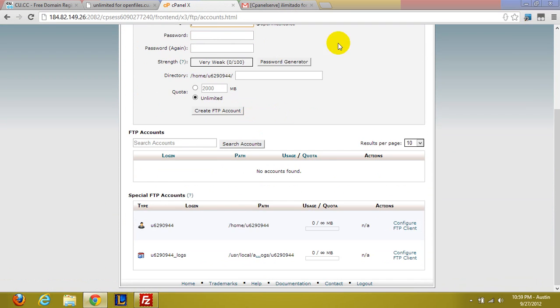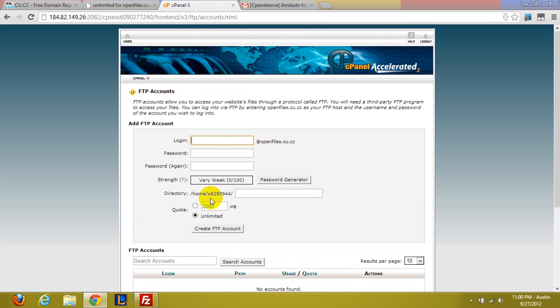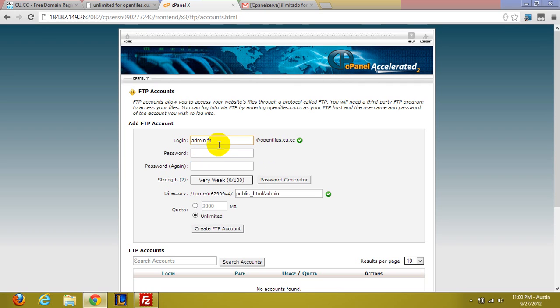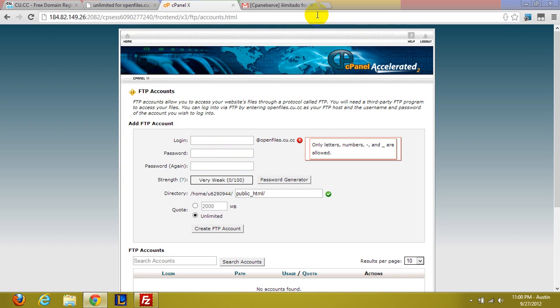You can actually have another login. So what I was going to do is have like admin dash FH for Fractured Hacker or Austin73K or something to that effect.